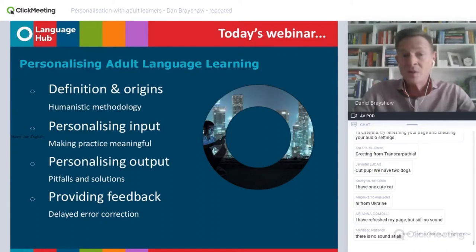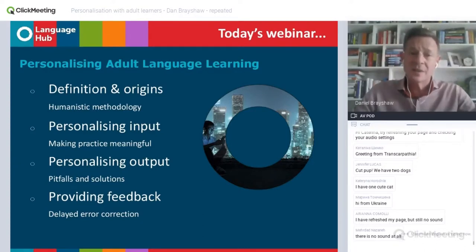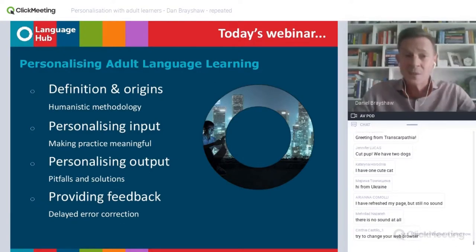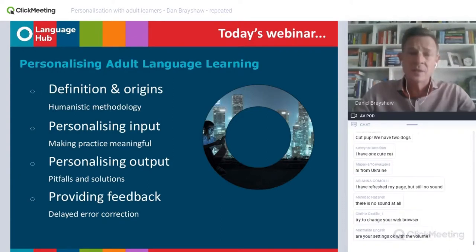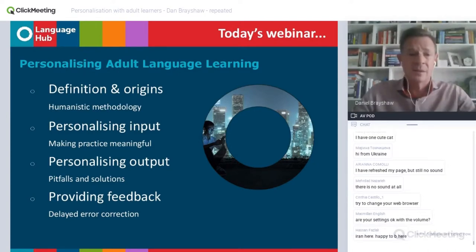We'll have a short discussion of the origins of personalisation as a classroom technique and as a principle of humanistic teaching methodology. We'll then go on to look at how we can personalise input through materials design and through carefully selecting topics. I also want to mention how we can make even controlled practice — language input followed by controlled practice — student-centred and personalised. Once we've talked about input, we'll then go on to talk about output: the language that the students produce. And I want to look particularly at some of the pitfalls of using freer, personalised speaking activities in class and suggest some solutions to help us avoid those pitfalls.